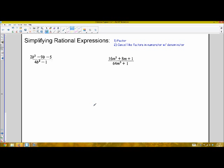Rational expressions is just a fancy math term for fractions. Whenever we're dealing with fractions, we like to reduce them to simplest terms. So when we're dealing with fractions with variables in them, there's a basic process that's pretty much the same as any other process for dealing with fractions. The first thing we're going to do is factor each of these expressions, and then cancel any common factors that exist between the numerator and denominator.